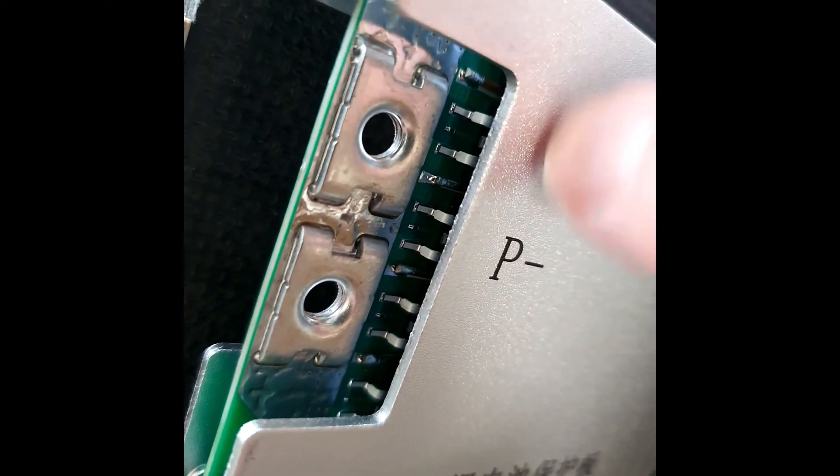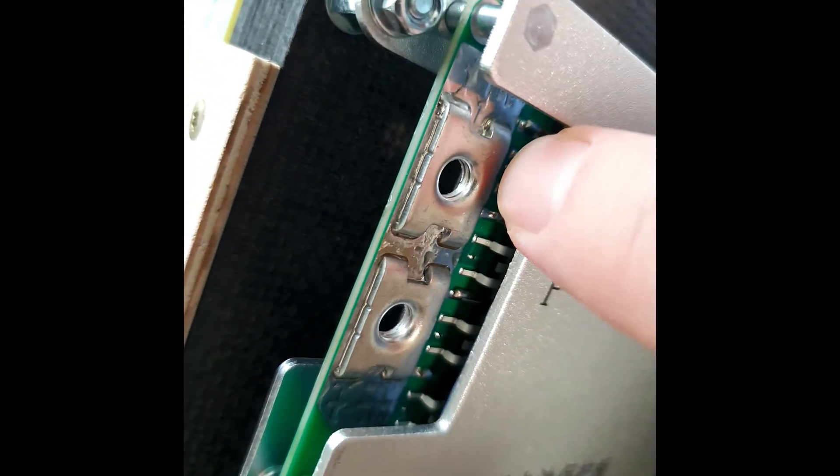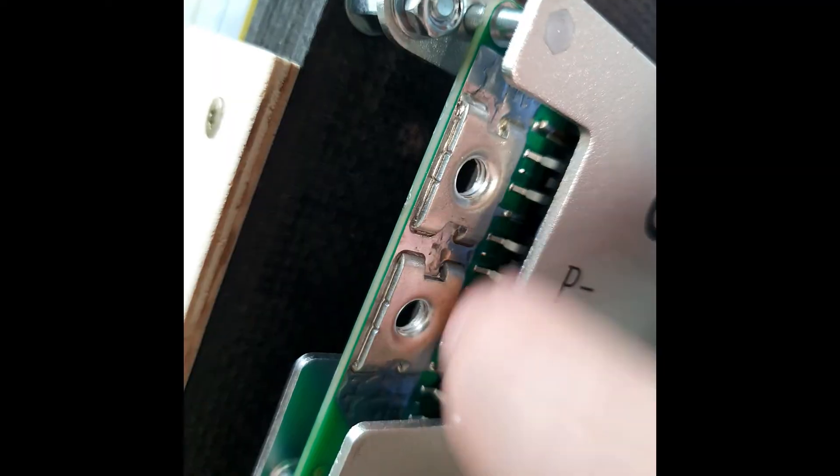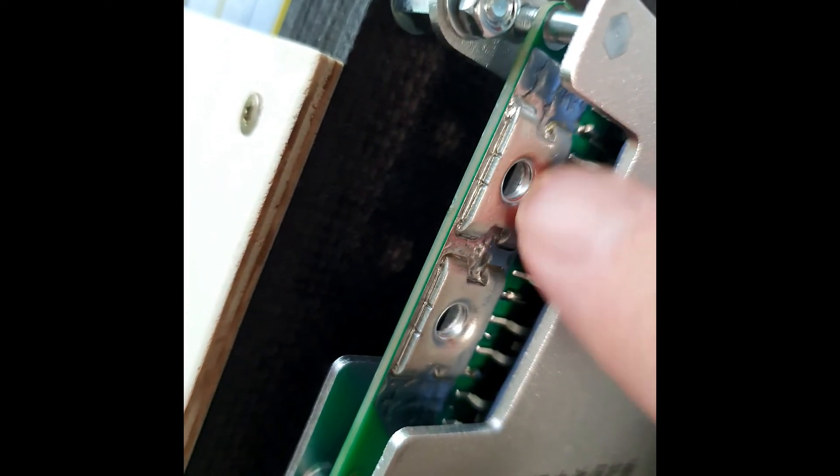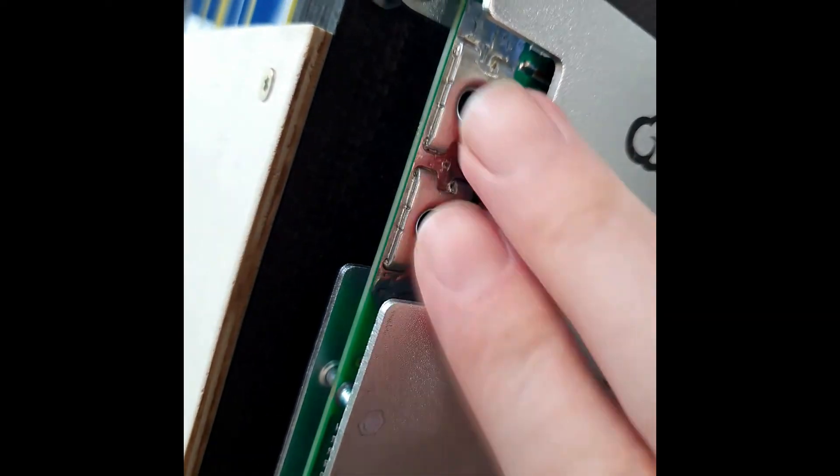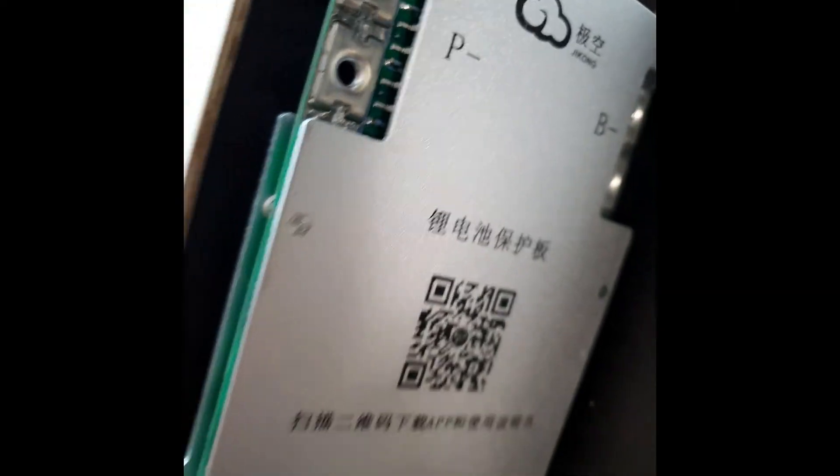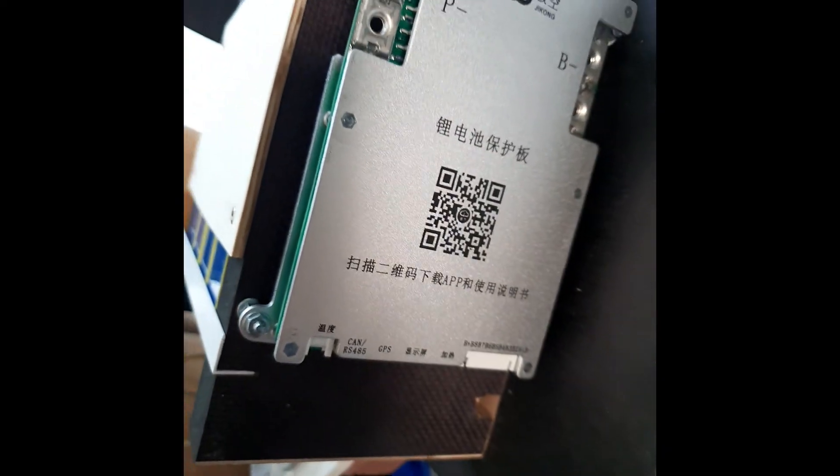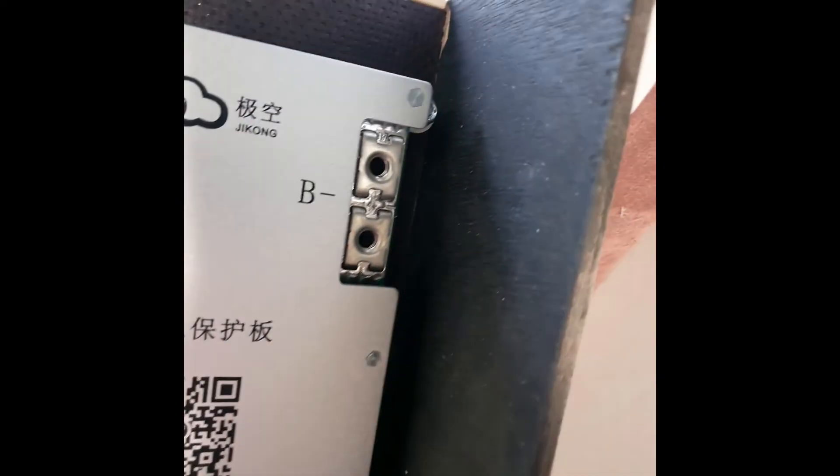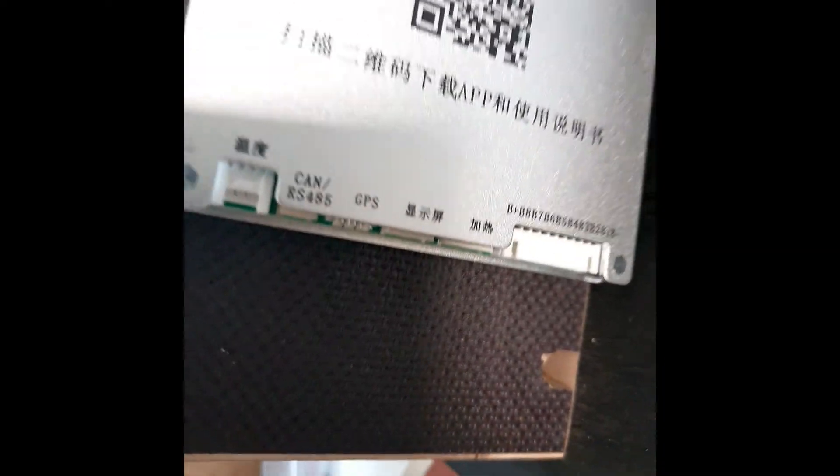But I like those double terminals. This BMS can handle 200 amps and 350 amps in peak, so it is possible to connect serious wires.